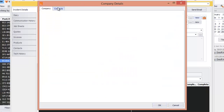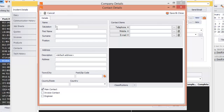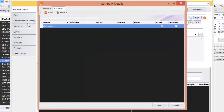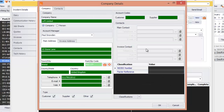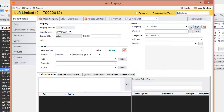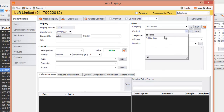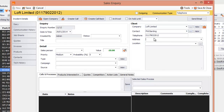We'll put the contact in as well. Save and close. There's the main contact — that's great. Press OK, and we'll create the contact there.